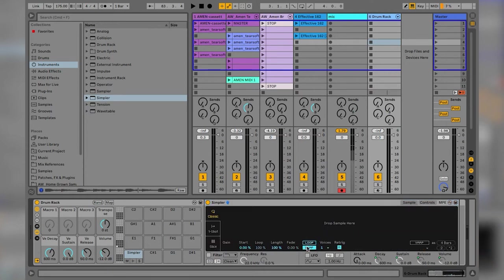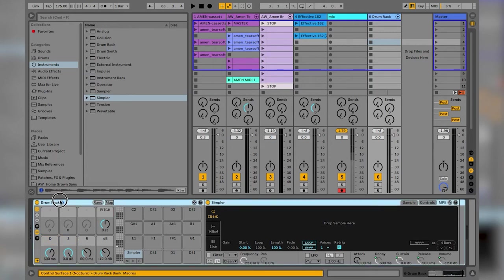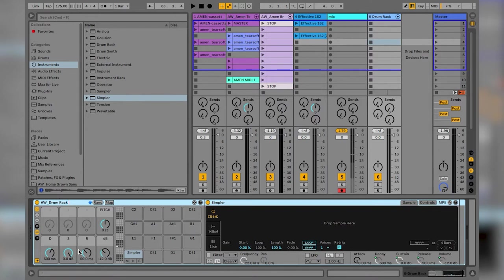I'm going to turn off LFO, turn off filter, set the voices to 1 as if it were monophonic, turn off loop, turn off snap, and leave it in classic mode. I'm just going to re-title these macros in a cleaner, easier-to-read way — you can color code them too if you want. Then I'm going to save it. I save all my racks with an 'aw' prefix which makes it really easy to search afterwards, so: 'aw drum rack slicing preset youtube 2'.